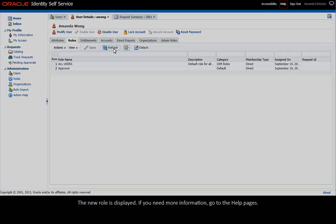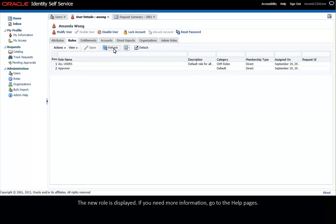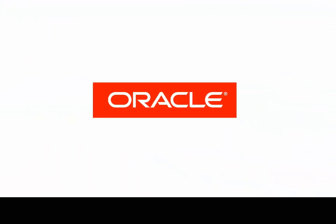If you need more information, go to the Help pages.